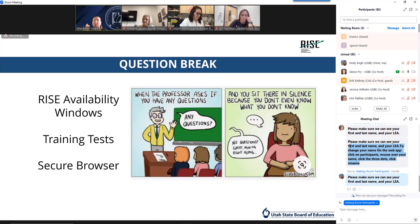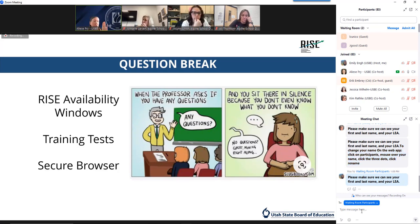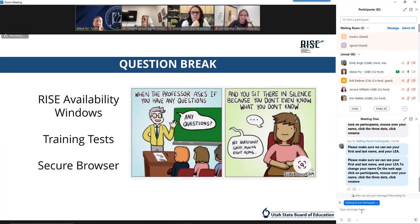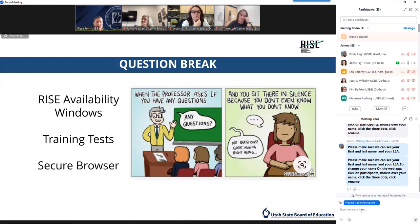We're going to stop for a minute. Do we have any questions on RISE availability — whether for benchmarks, interims, or summative? Any questions about the training tests or the secure browser? We'll get to accommodations, setting up sessions, and those types of things. Try to limit your questions to these three specific components if you have any. You can drop them in the chat.